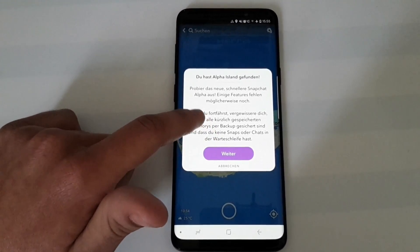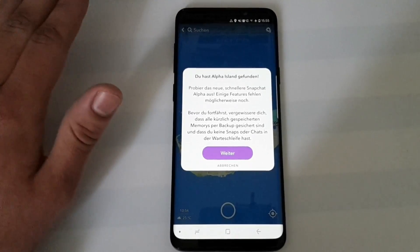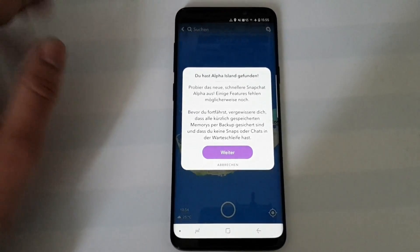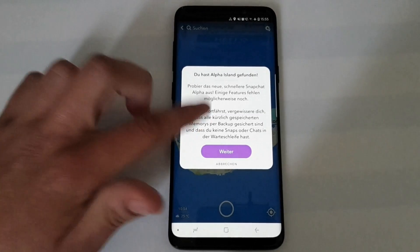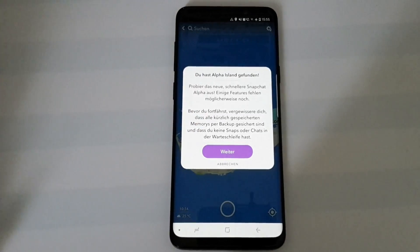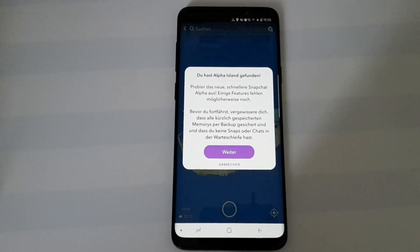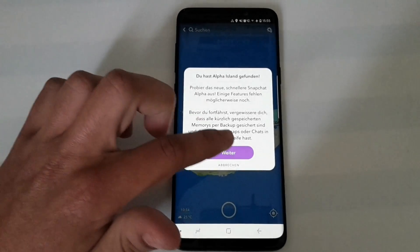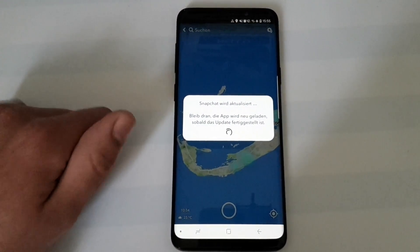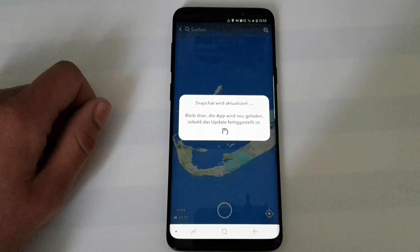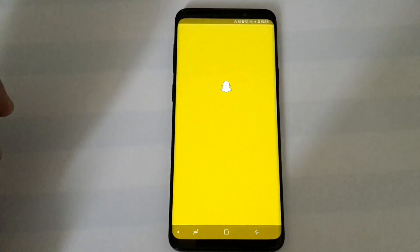Just for your notice, there are pretty much no features missing now. Some weeks ago, for example, you weren't able to send voice memos or call someone, but they have since added this to the alpha. You just hit continue, then Snapchat will update, relaunch the app, and that's it.